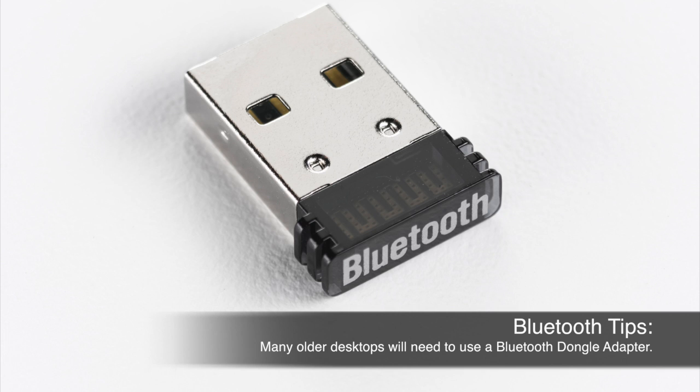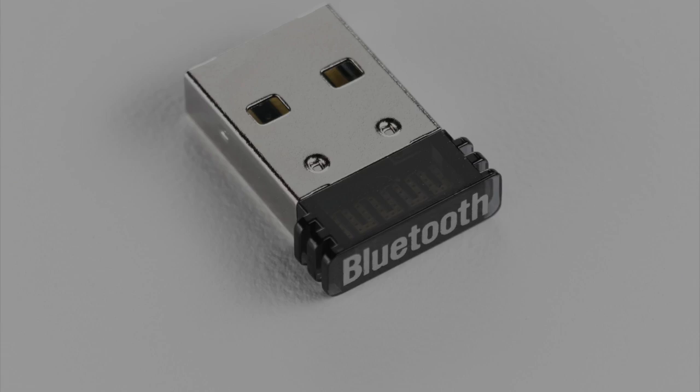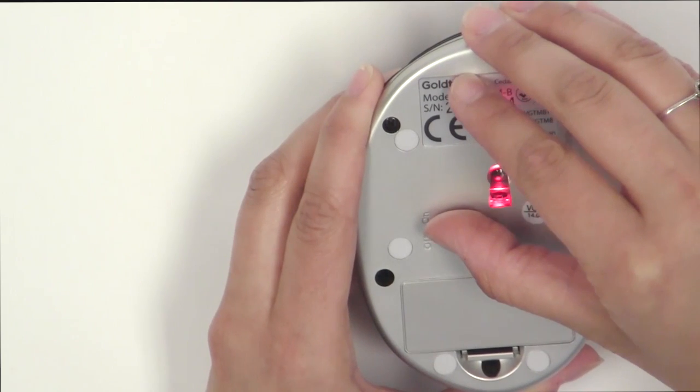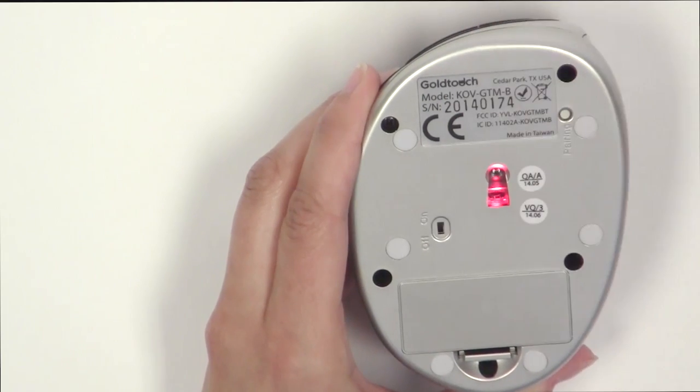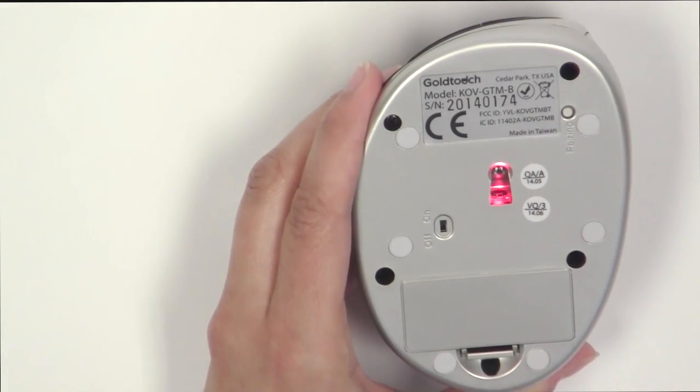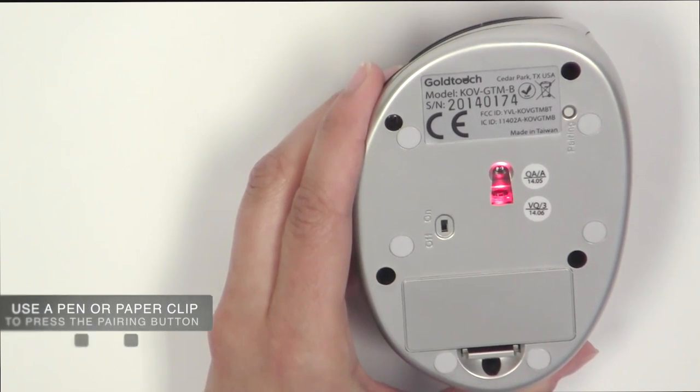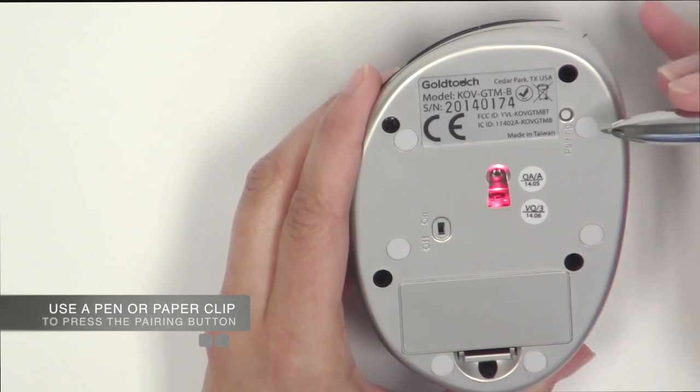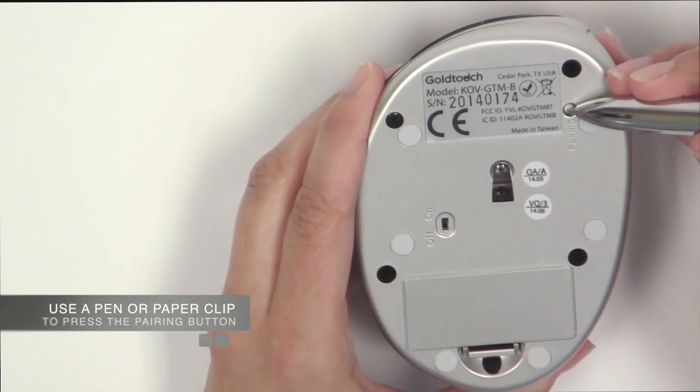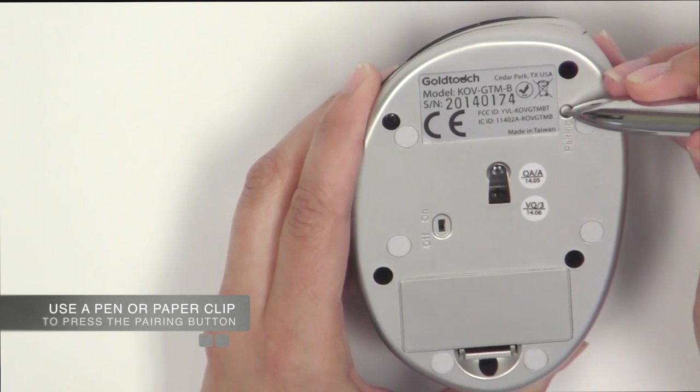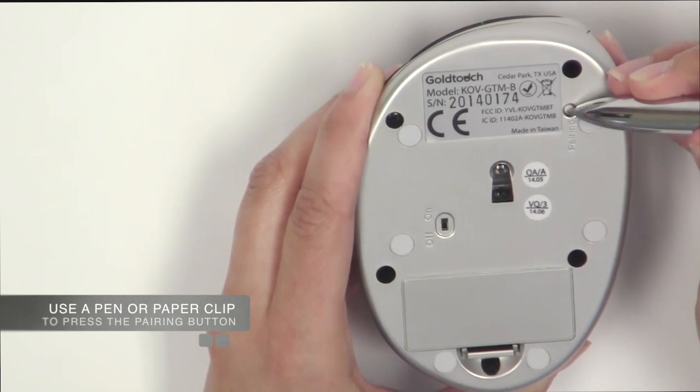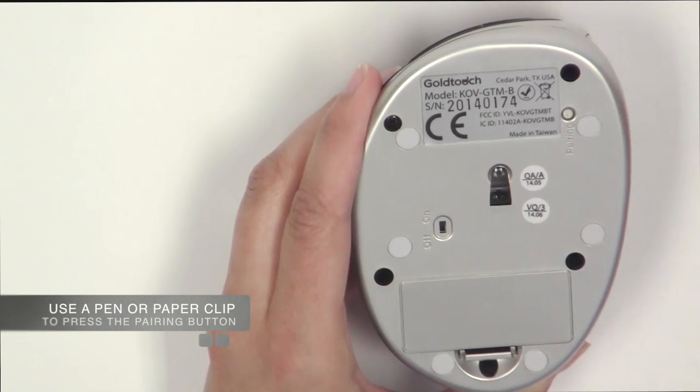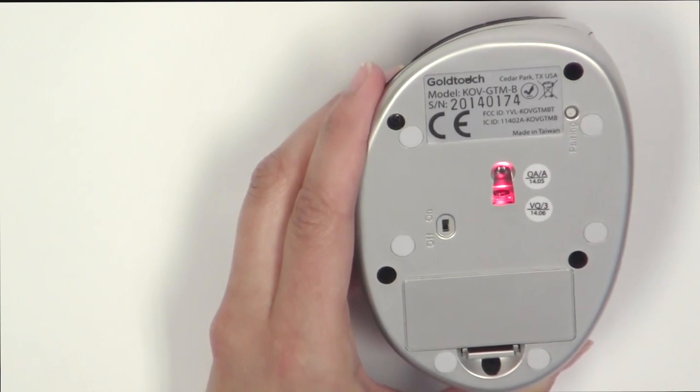To get started with the pairing process, confirm that your Bluetooth mouse is turned on and in pairing mode. To put the mouse in pairing mode, press the pairing button on the bottom of the mouse for 2-3 seconds. The red sensor on the bottom of the mouse will blink when the mouse is in pairing mode.